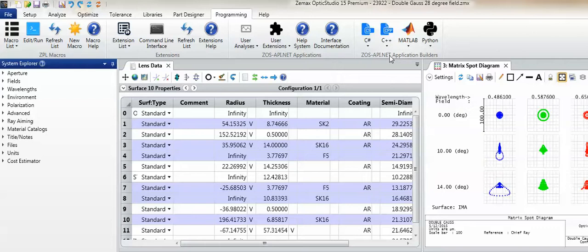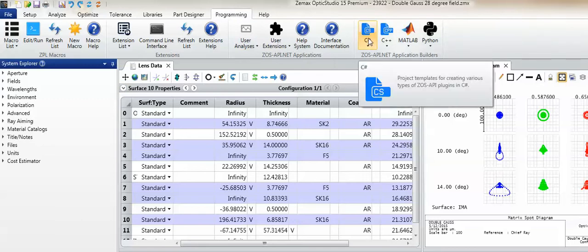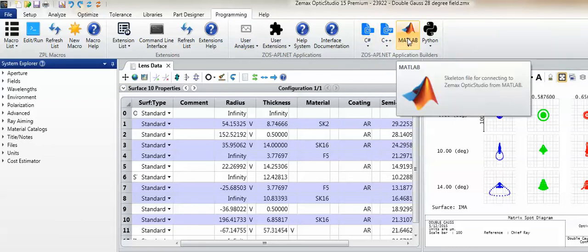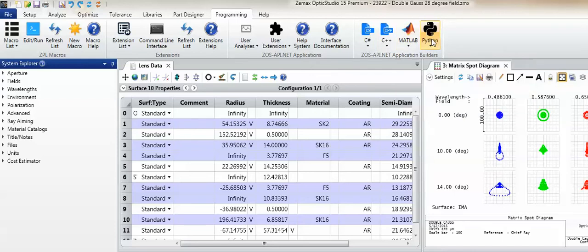Within OpticStudio, templates are provided to help users begin developing new applications based on the API. These templates may be found under the Application Builders section of the Programming tab. Templates are available in C-sharp, C++, MATLAB, and Python.